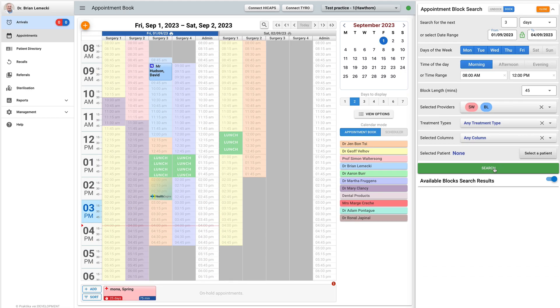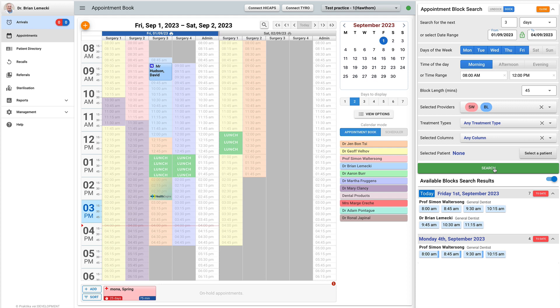Let us now click the search button and see the results of our search. We are now trying to find available appointment blocks of 45 minutes in the morning between 8 and 12, for the next three days, for Dr. Simon Waltersong and Dr. Brian Lemecki, in any column and with any treatment type.